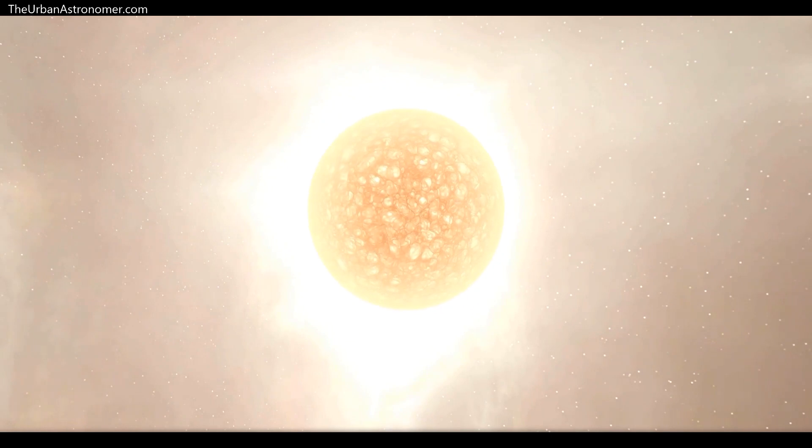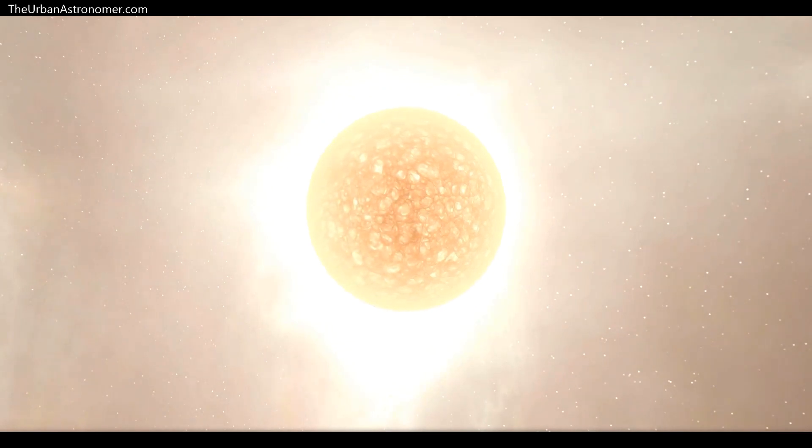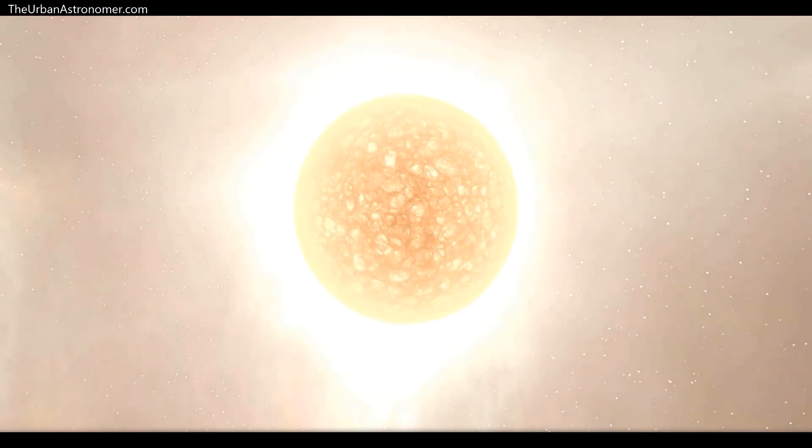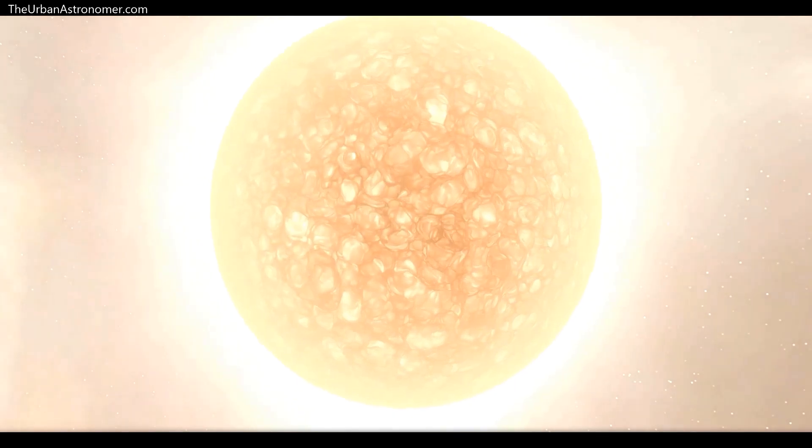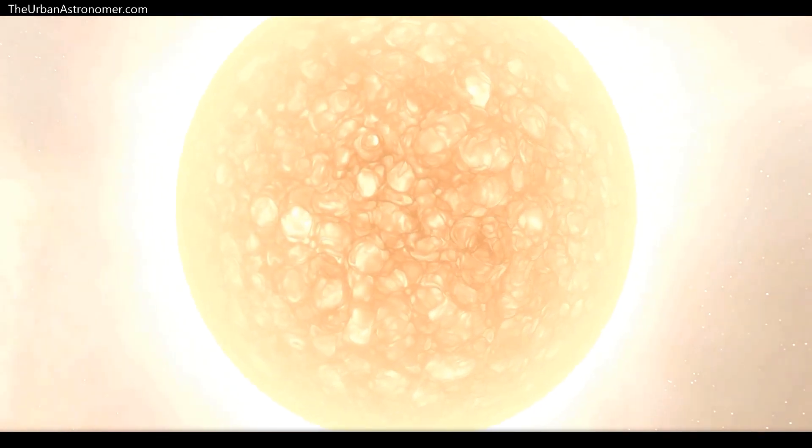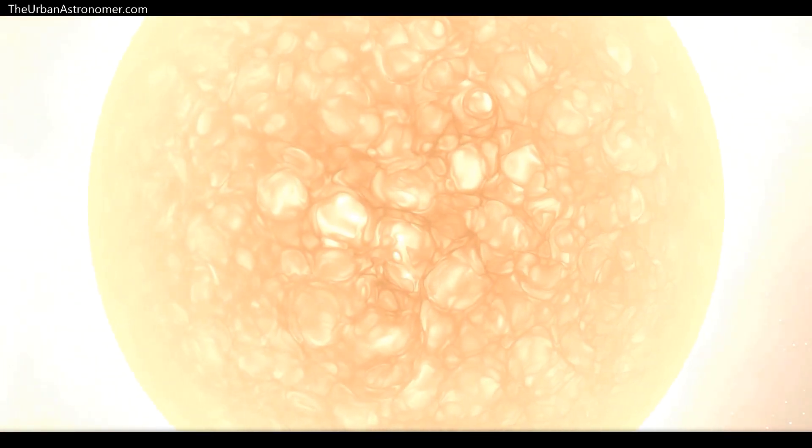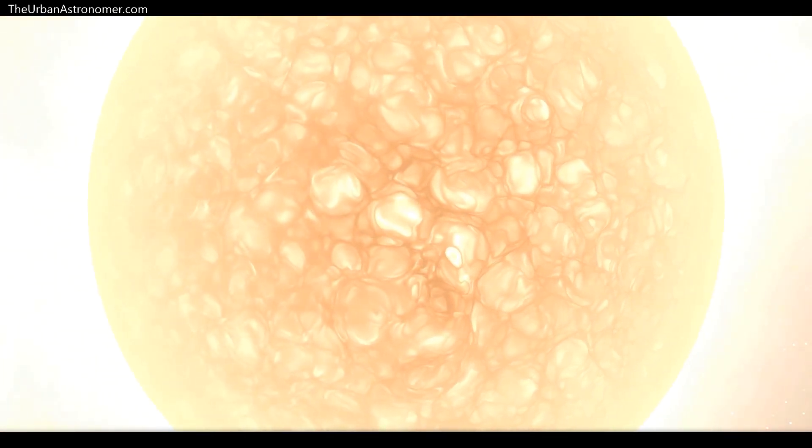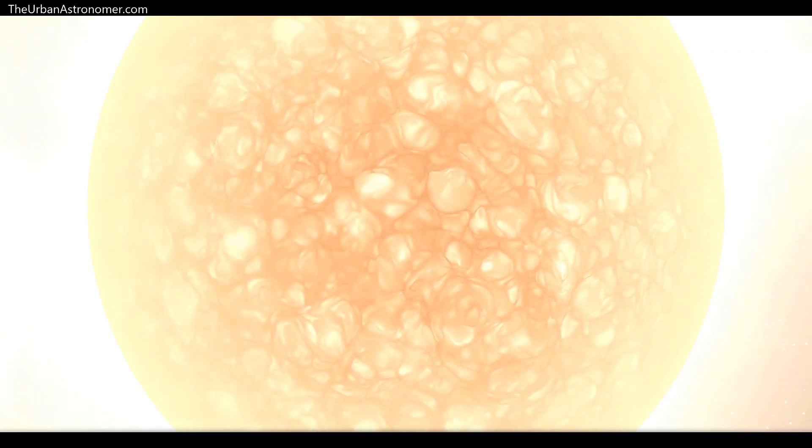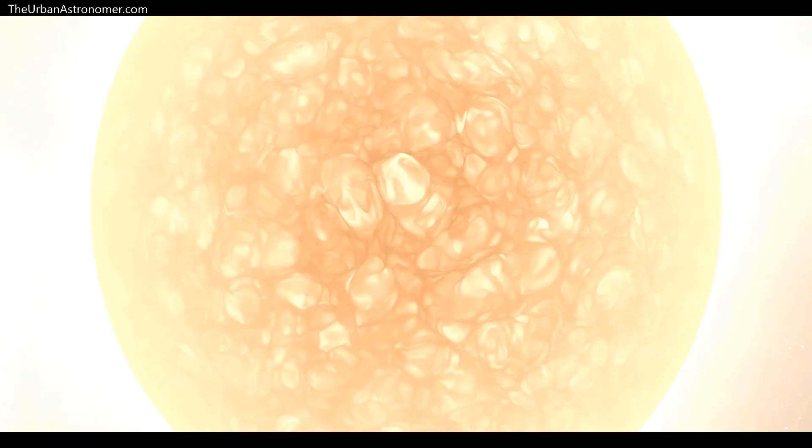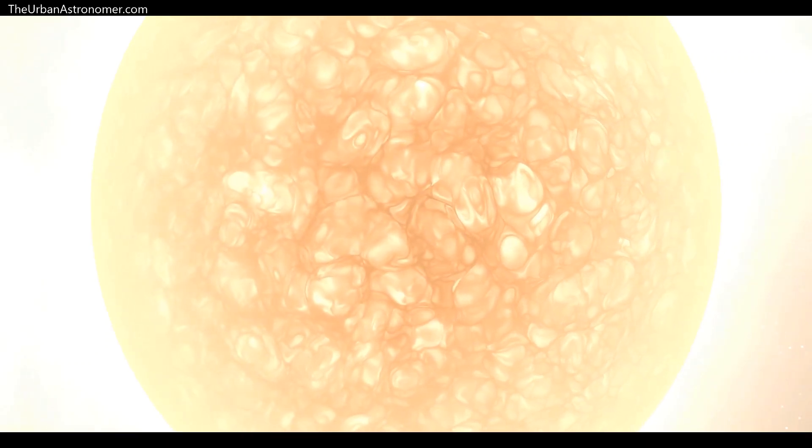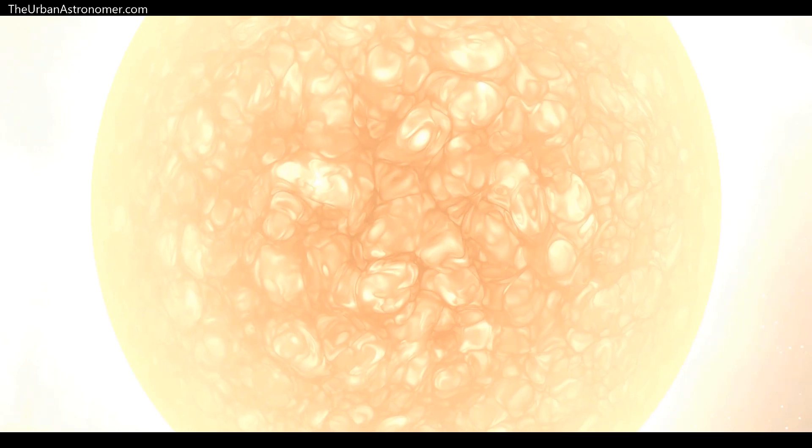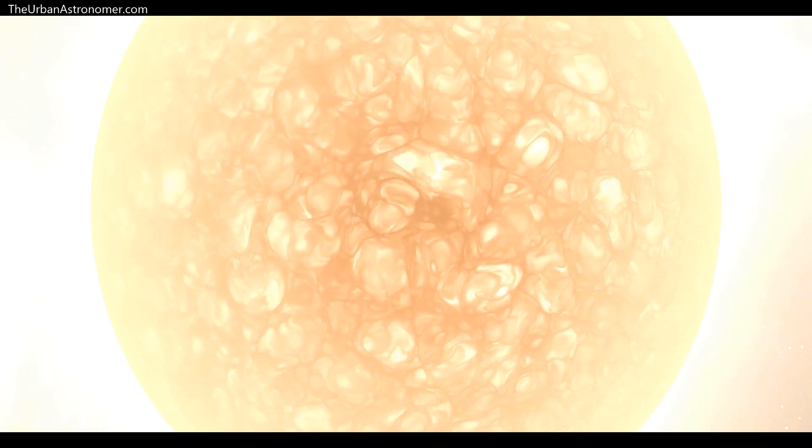One possibility is that Betelgeuse experienced large variations in the convective cells on its surface. Convection cells bring hot gas out of the star's interior which then cools before falling back into the star. A variation in convective cells would lead to changes in the star's effective temperature as well.